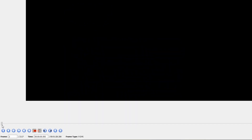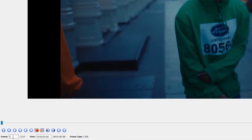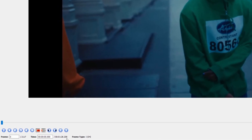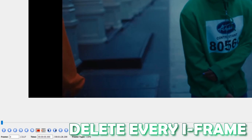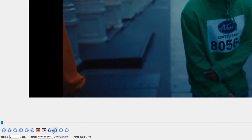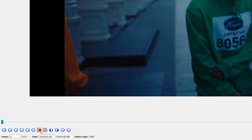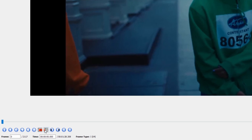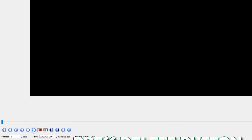For the iframe datamosh effect we only need the iframes. Go back to frame zero — as you can see this is an iframe. Our goal is to delete every iframe from this video. To do this we need to exclude the iframes from the other frames. Press the A button, then go one frame to the right, then press the B button, and now press the Delete key on your keyboard. Then go to the next iframe by pressing the next-iframe button.